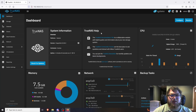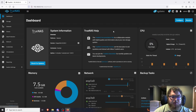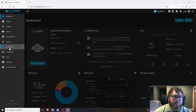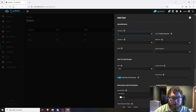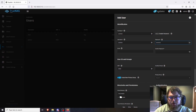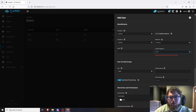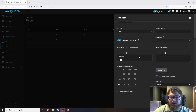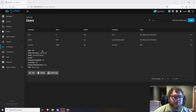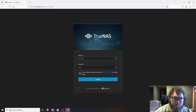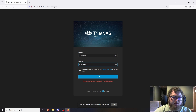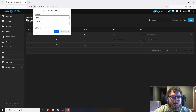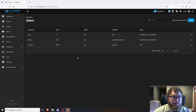We're now in the TrueNAS dashboard. The first thing I want to do is change credentials and add another user account. Go to Credentials on the left, then click Add to create a local user. I'll give myself an account and password, then scroll down and hit Save. I like to test the new user by logging out and trying to log in before making any changes to the admin account — just to make sure it works.